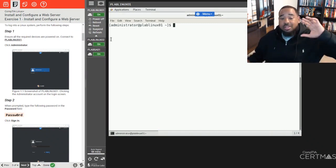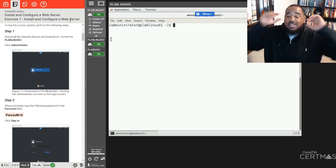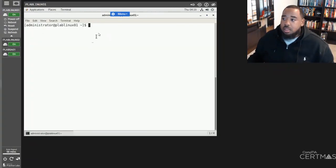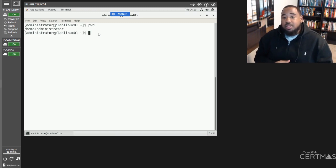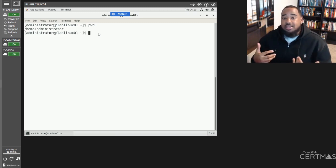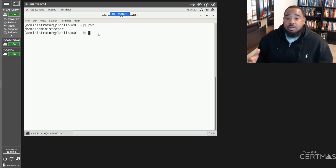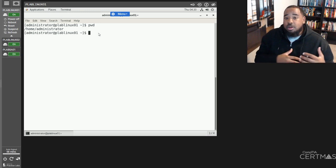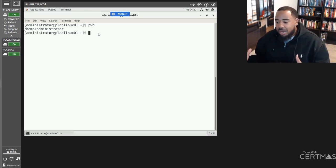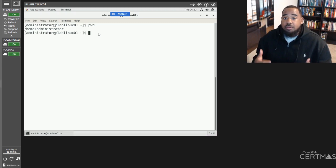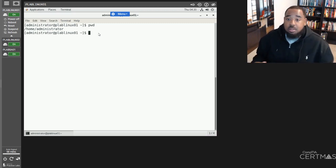We're going to walk through step-by-step 10 Linux commands that you should know. The first command you should know whenever you're on a Linux system is PWD — Print Working Directory. Print Working Directory allows you to know exactly where you are in the Linux directory or file system. Oftentimes you'll have to navigate through Linux because it's all command line, and PWD allows you to view exactly your current directory — where you are in the Linux file system. One of the most basic commands.